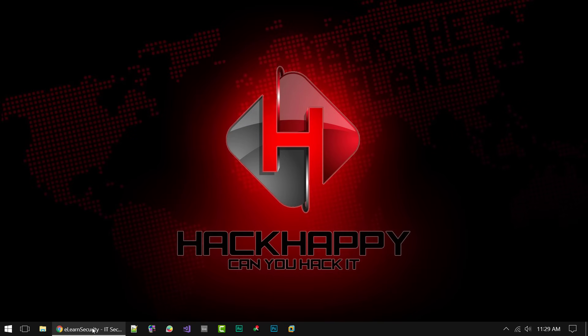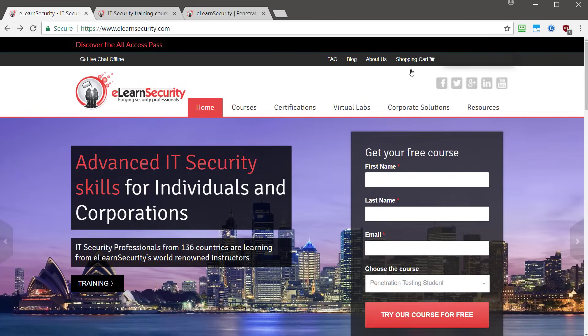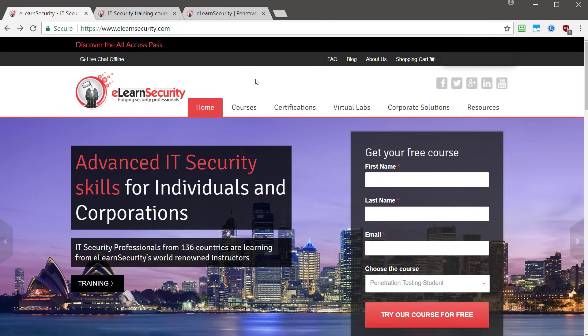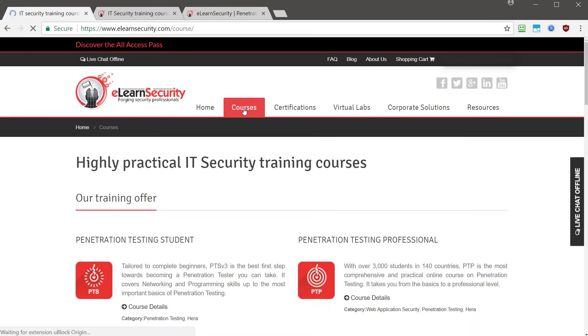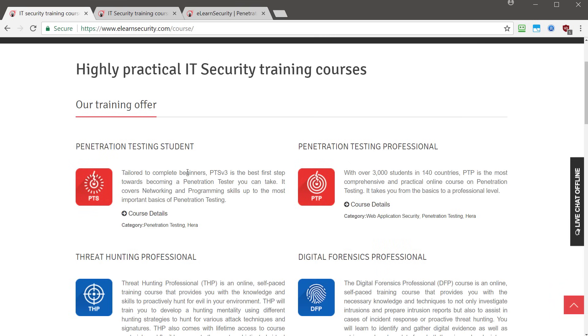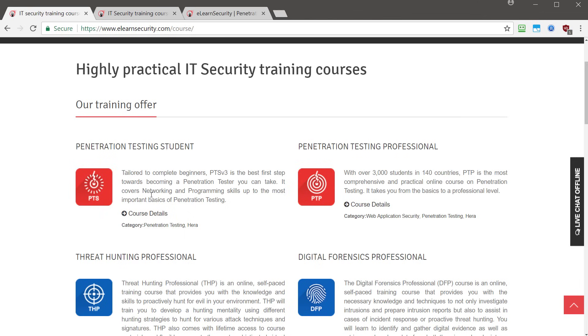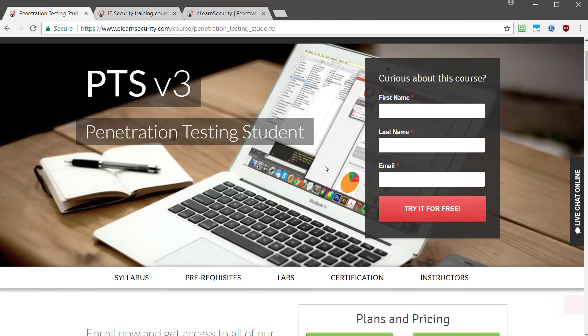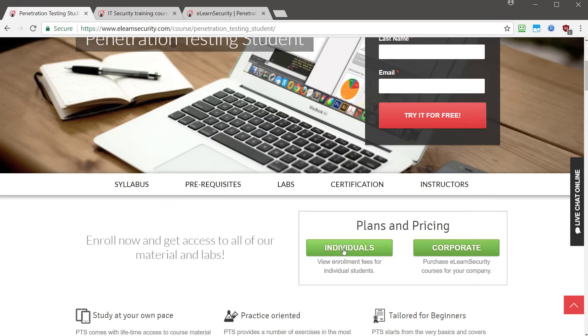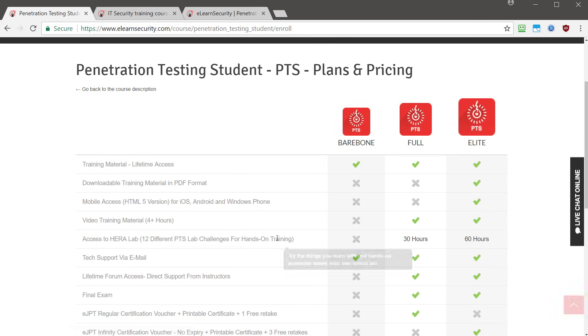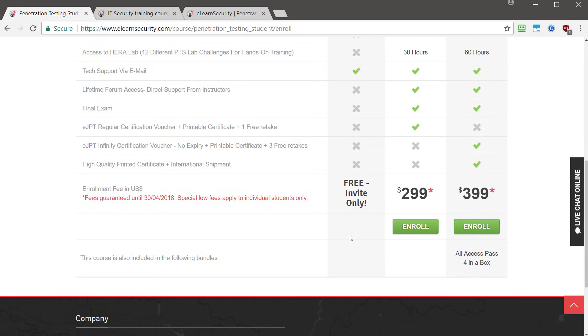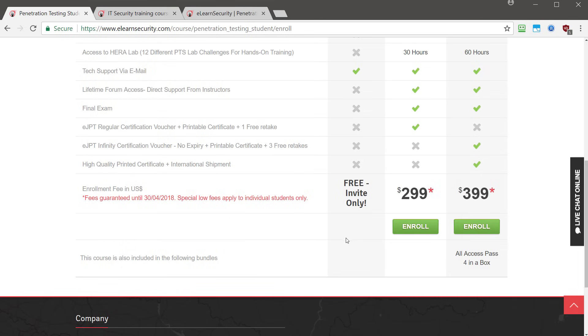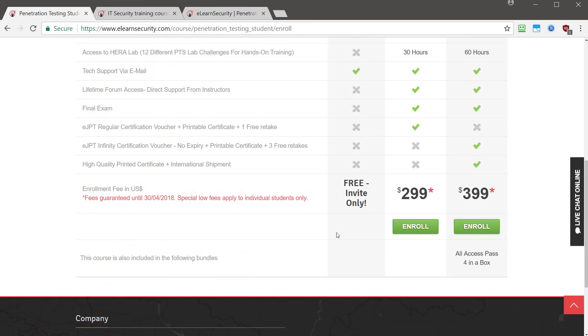Okay, so some of you may be aware of a company called E-Learn Security, and if not, they offer IT security training courses and certifications. Now, they have an entire array of courses, specifically the penetration testing student course is being offered at the bare bones level for free by invite only. So if we go ahead and click on this course, scroll down and look at the pricing, you can see it's not being sold and it's free for invite only. Luckily for you guys, I can hook you up with a free invite and you can get this course for free. And that's going to save you over $100 that it would normally cost for this course.